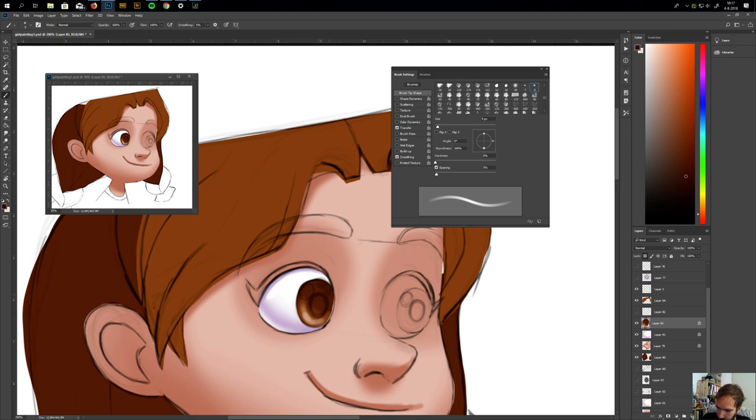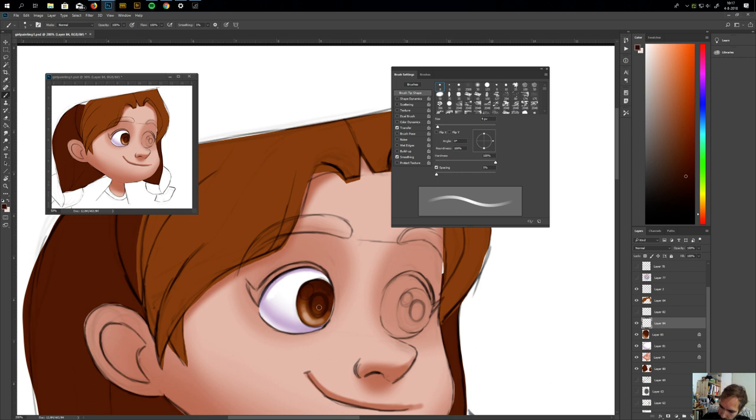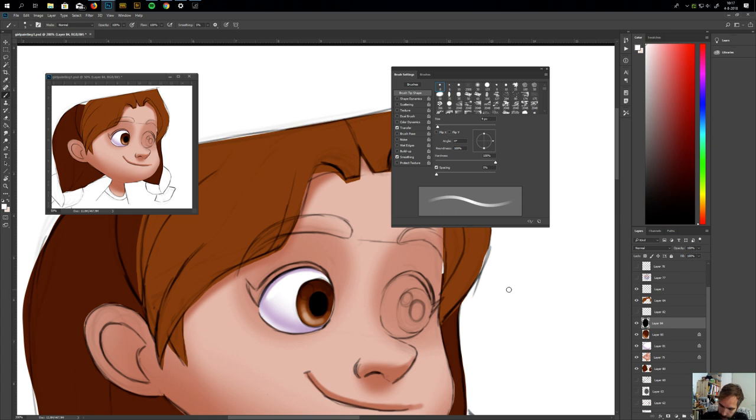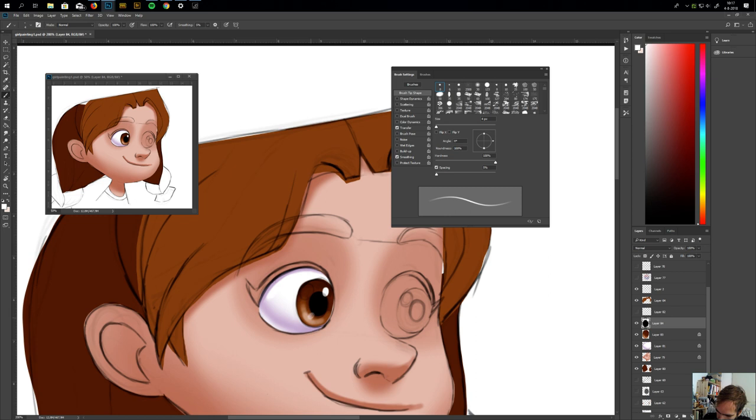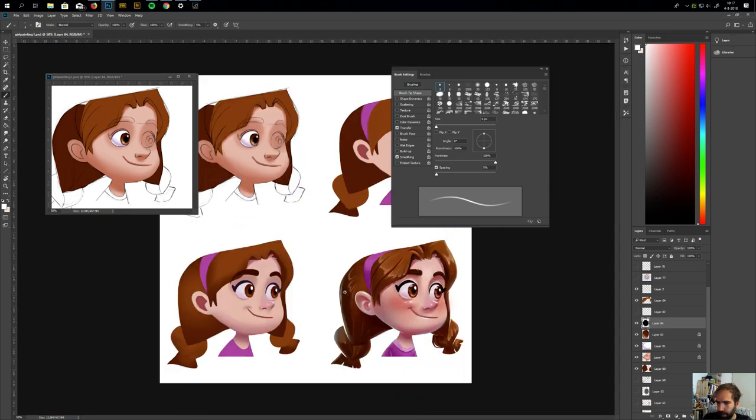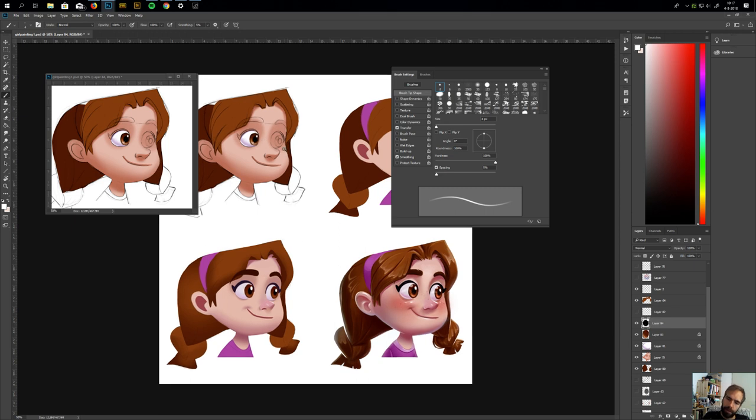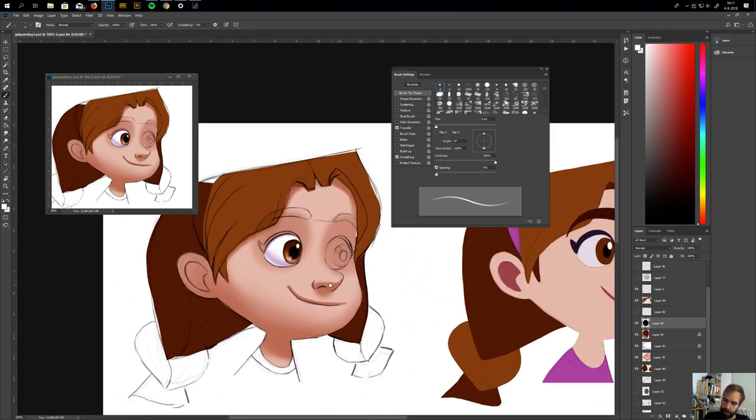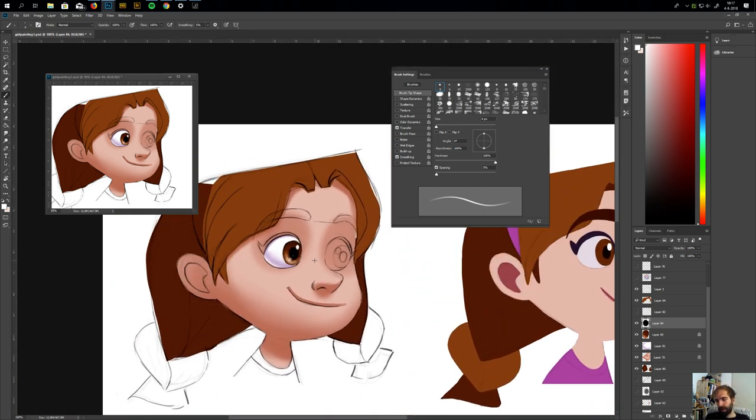So that's why it's lighter at the bottom and this is a bit darker. Here is the pupil, and you can add highlights, maybe some reflection. And then you have a realistic eye.